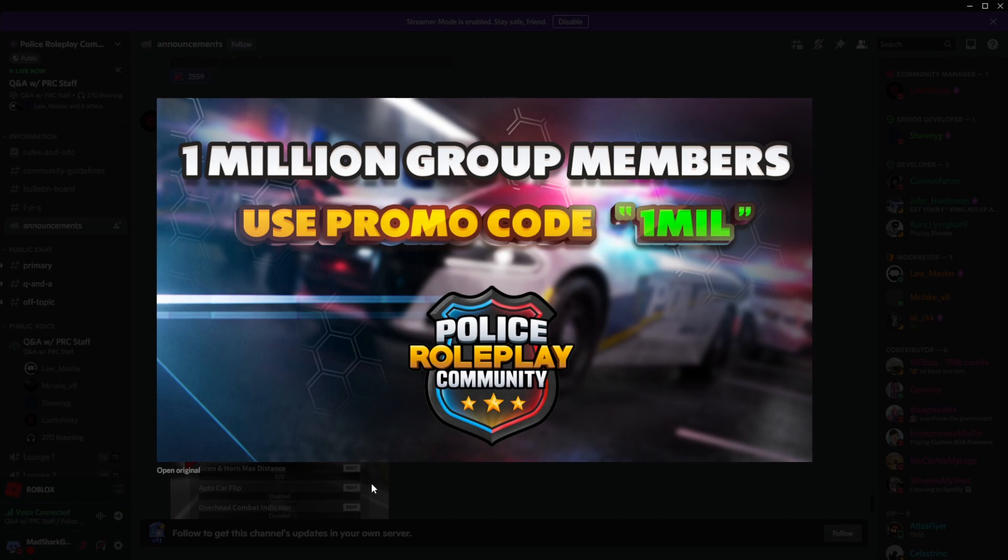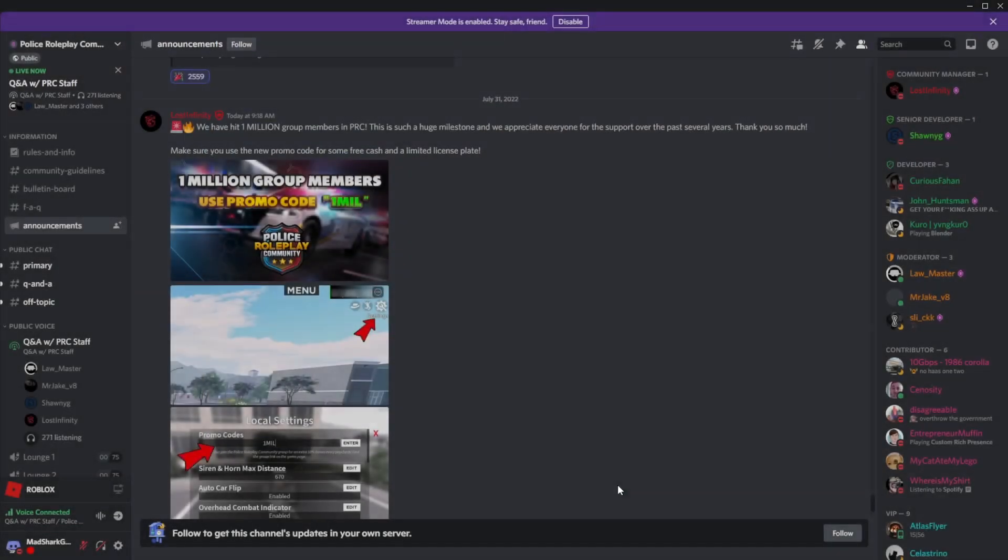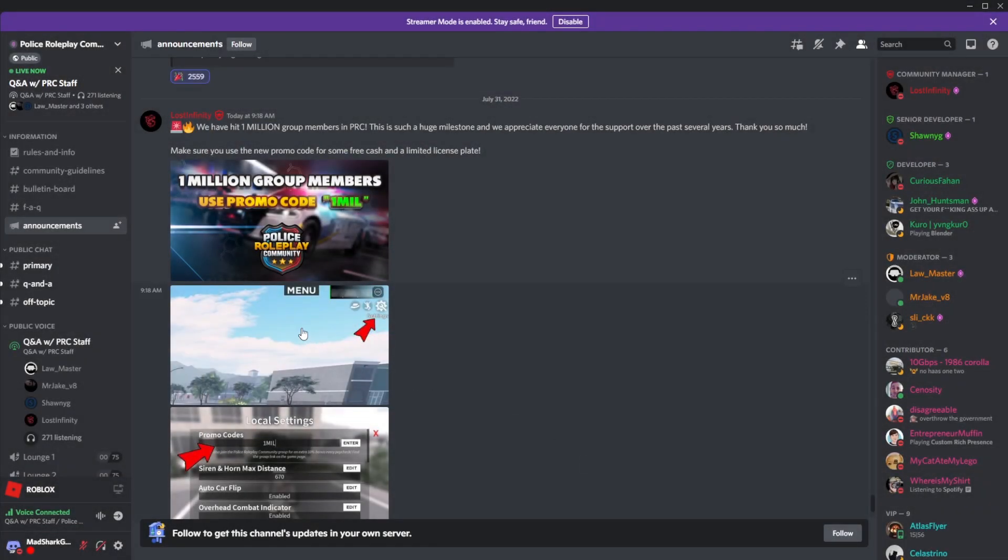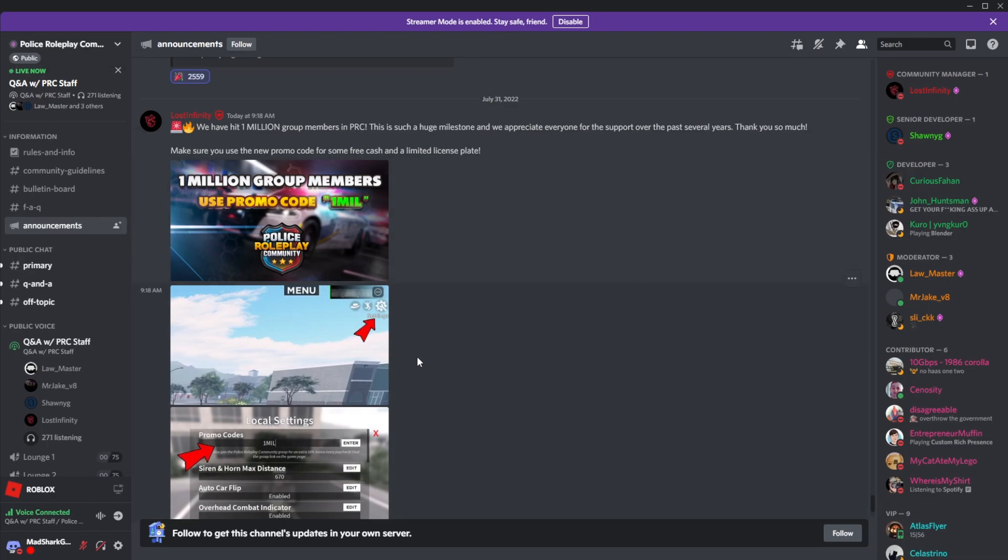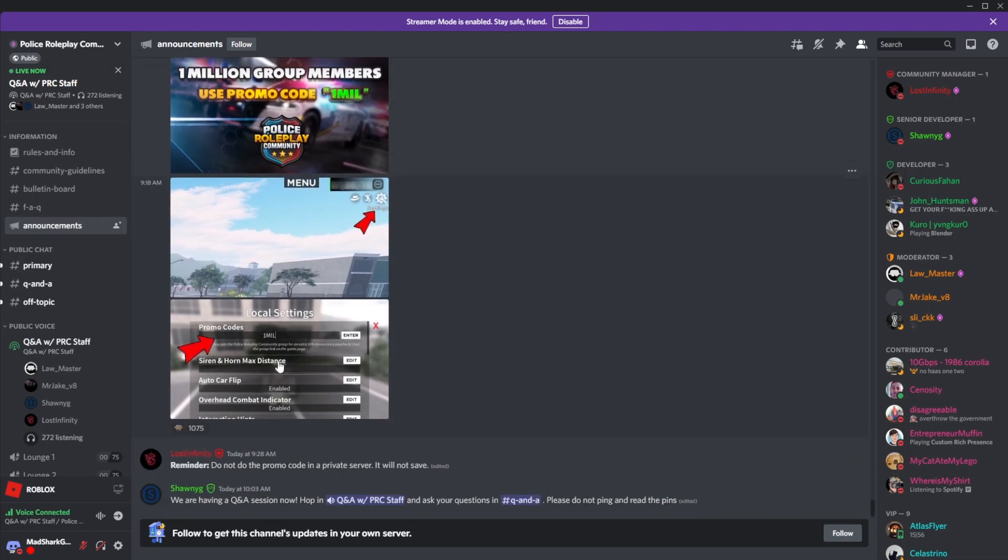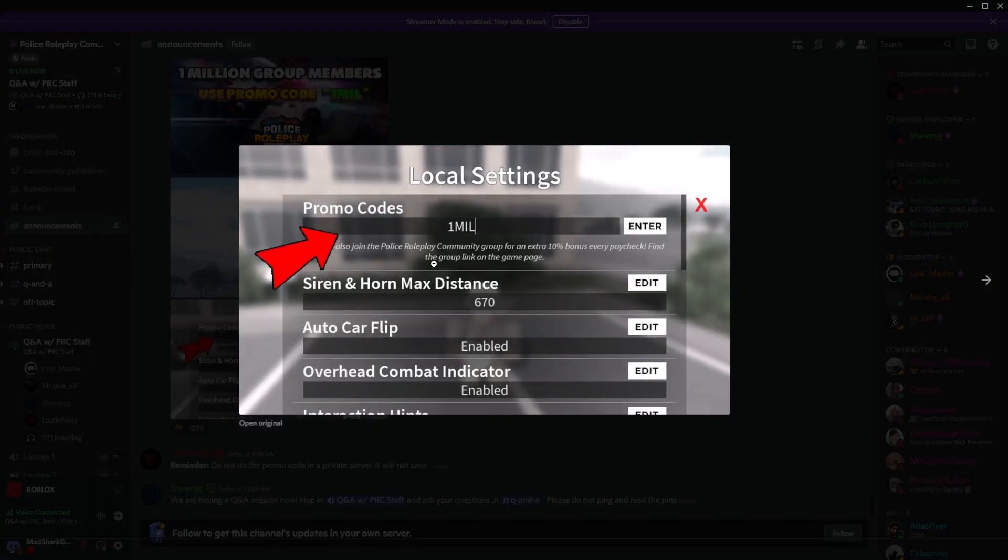In the Roblox group, I will leave the link down below for it so you can go and join it and redeem this limited license plate that came out, which we're gonna go and take a quick look at, and some free cash. So what the code is gonna be: one mil.